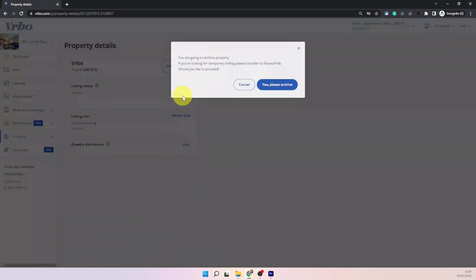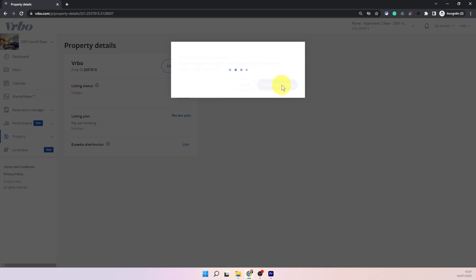So let's click on archive. In this case they will give you a pop-up saying do you want to pause or hide. Let's choose yes please archive.